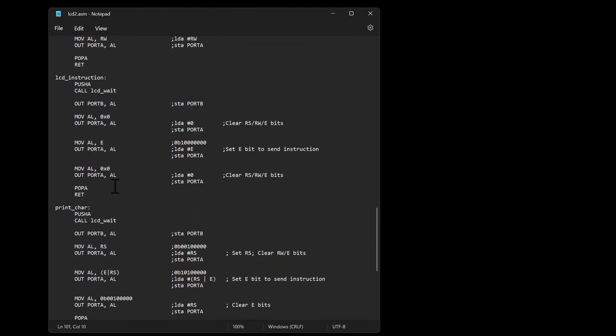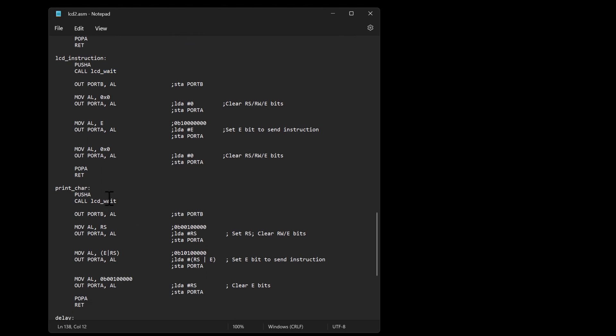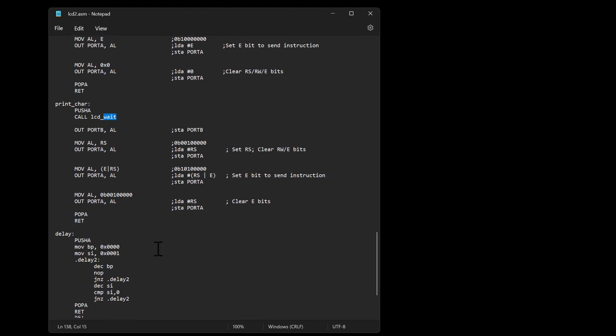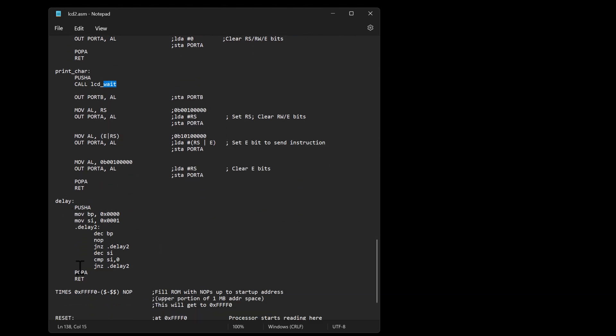And then I still have my LCD instruction where I now call that LCD wait and I have a print char where I call that LCD wait. And then I have a quick little delay procedure.